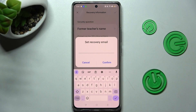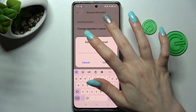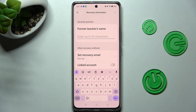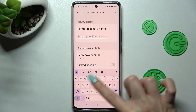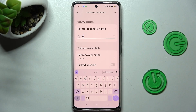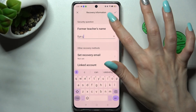When you're ready, choose Confirm. In order to continue, answer the security question, or if you don't like it, click on it.